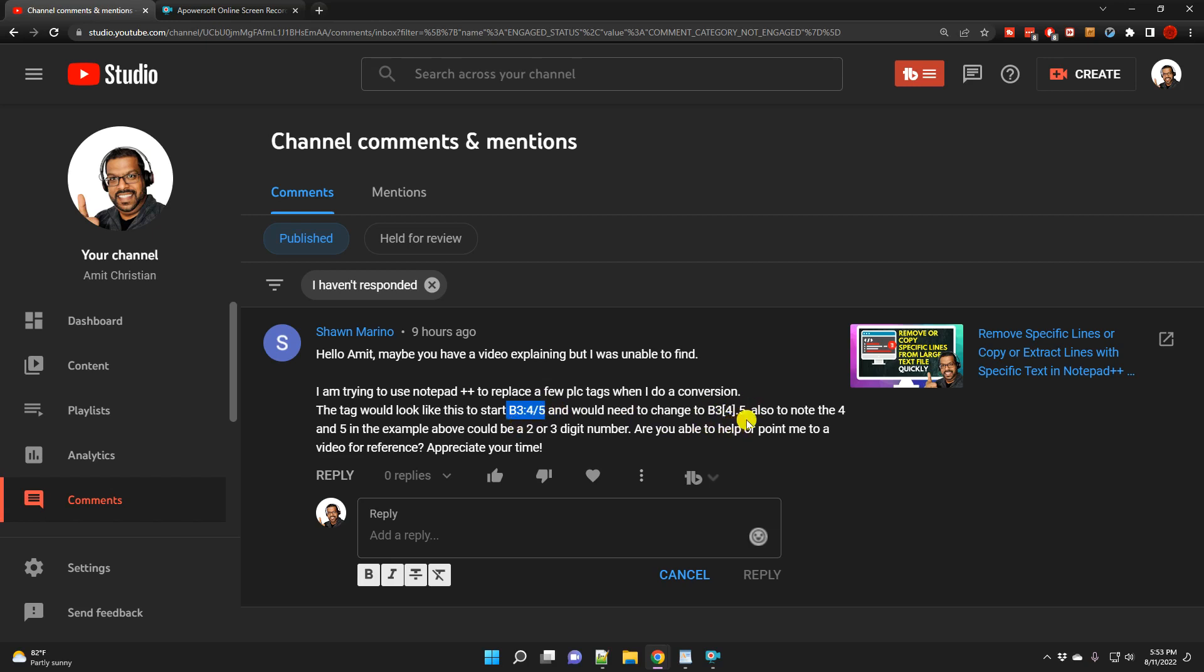Now I don't know all the details about it, but I'll give it a try. He also pointed out that 4 and 5 in this case can be not only just a single digit but multiple digits. Now you can do this quite easily in regular expression, and if you're familiar with regular expression, there are multiple ways you can approach this particular problem.